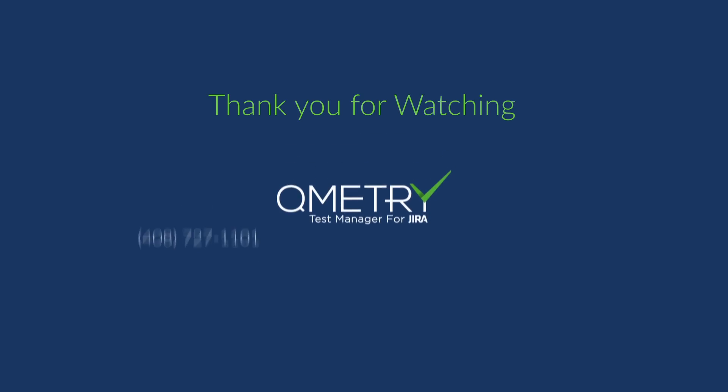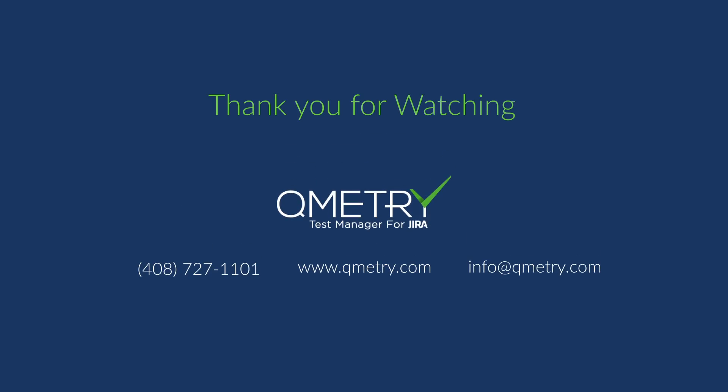Thanks for taking the time to learn about Qumitri Test Manager for Jira's Automation API.